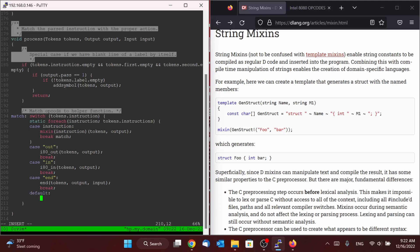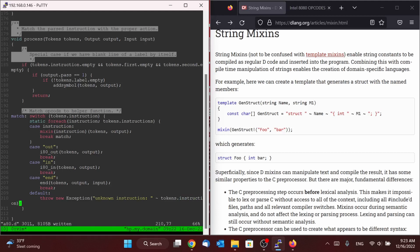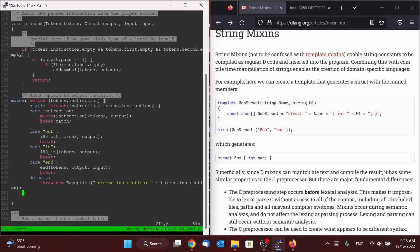And the last thing we need to do is have a default case. So if we didn't match any of our instructions, then we're just going to throw a new exception because we've hit an error. We're going to say it's an unknown instruction and we'll just spit back to the user whatever that instruction happens to be. And that's it, that is the entirety of our process function.